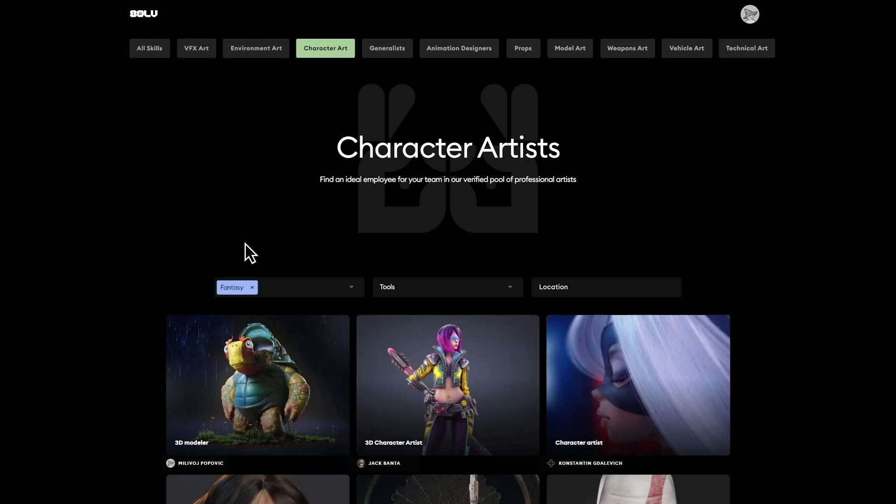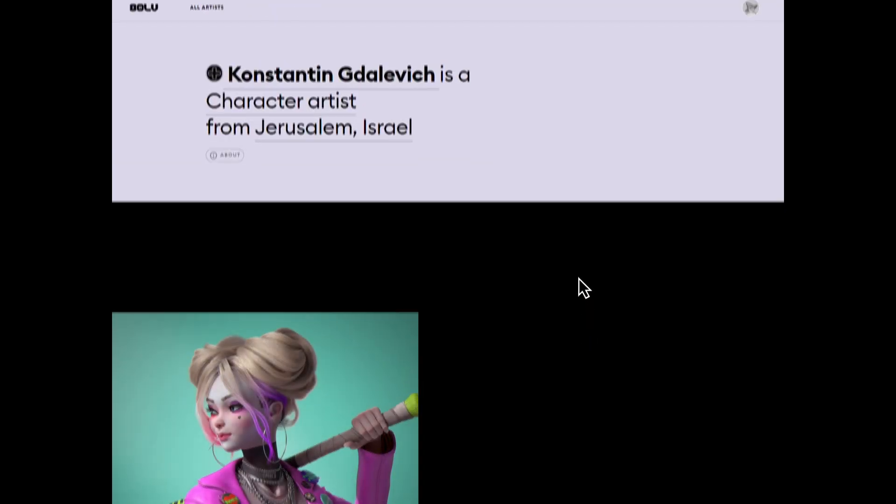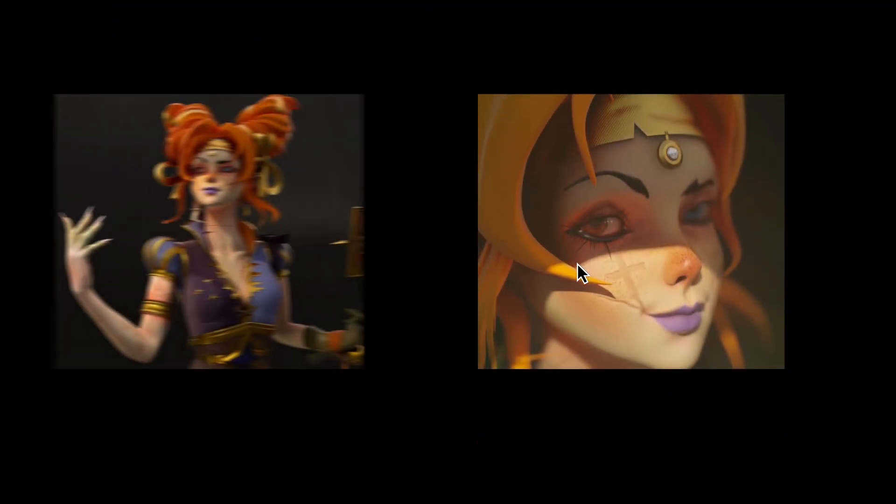We built our platform to bring top game companies to you based on your skills, style of art, location and other details.